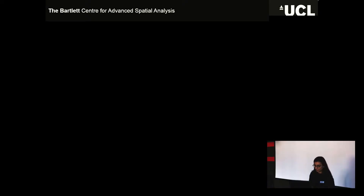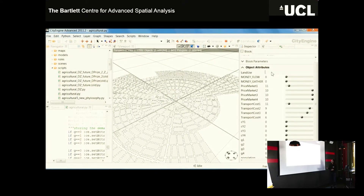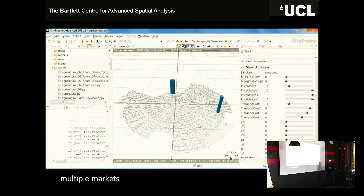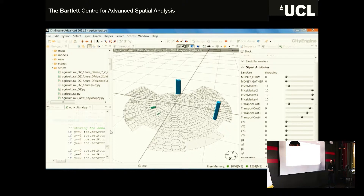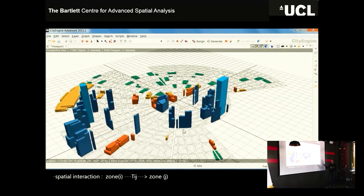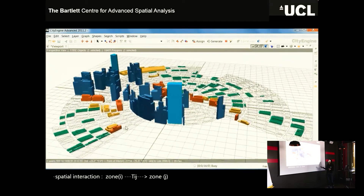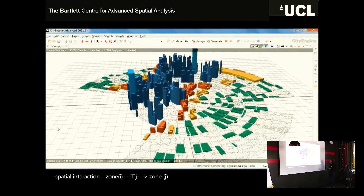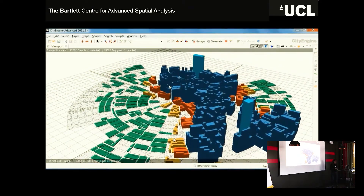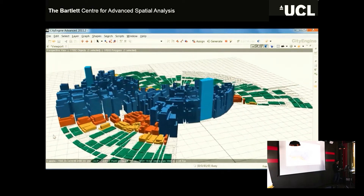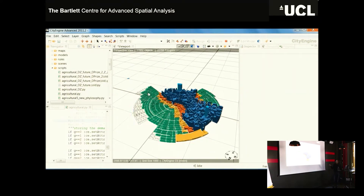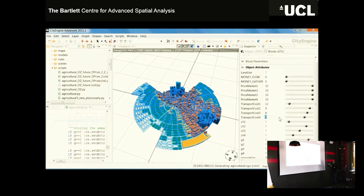We can go on and do more complicated functions. This is a generalized, extended version where we can include multiple centers, and instead of writing everything in CGA, we can include dynamics and therefore use the Python console to do more complicated calculations and start seeing how these theoretical models work. CityEngine provides a really nice platform for this because it's easy to write them — otherwise you'd need to write everything in completely new software on your own. This one has four zones and uses the Python console to generate the original model, and we can still use the same sliders to see how it behaves.